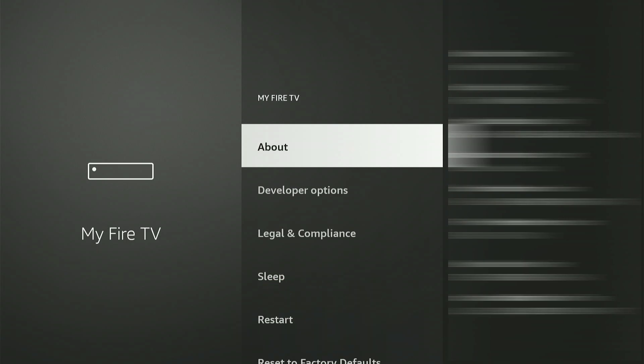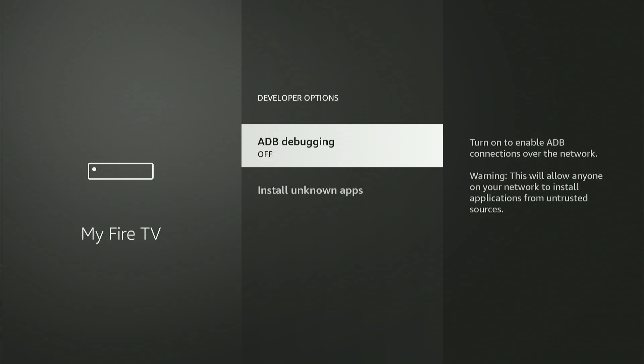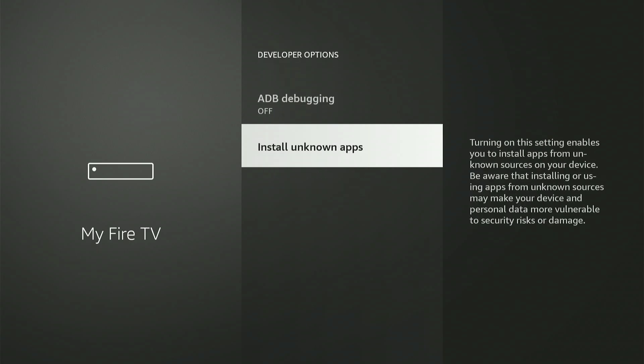Once that's done, click the back button on your remote and click on Developer Options. If you see an option that says Apps from Unknown Sources, go ahead and turn that on.